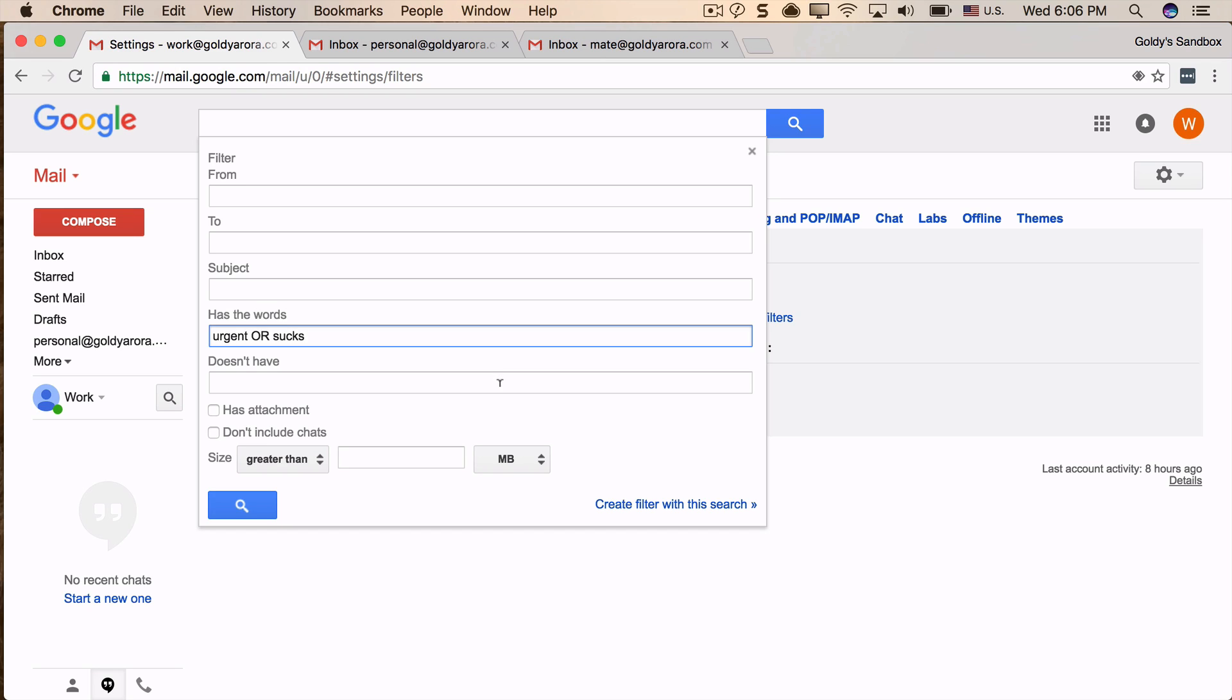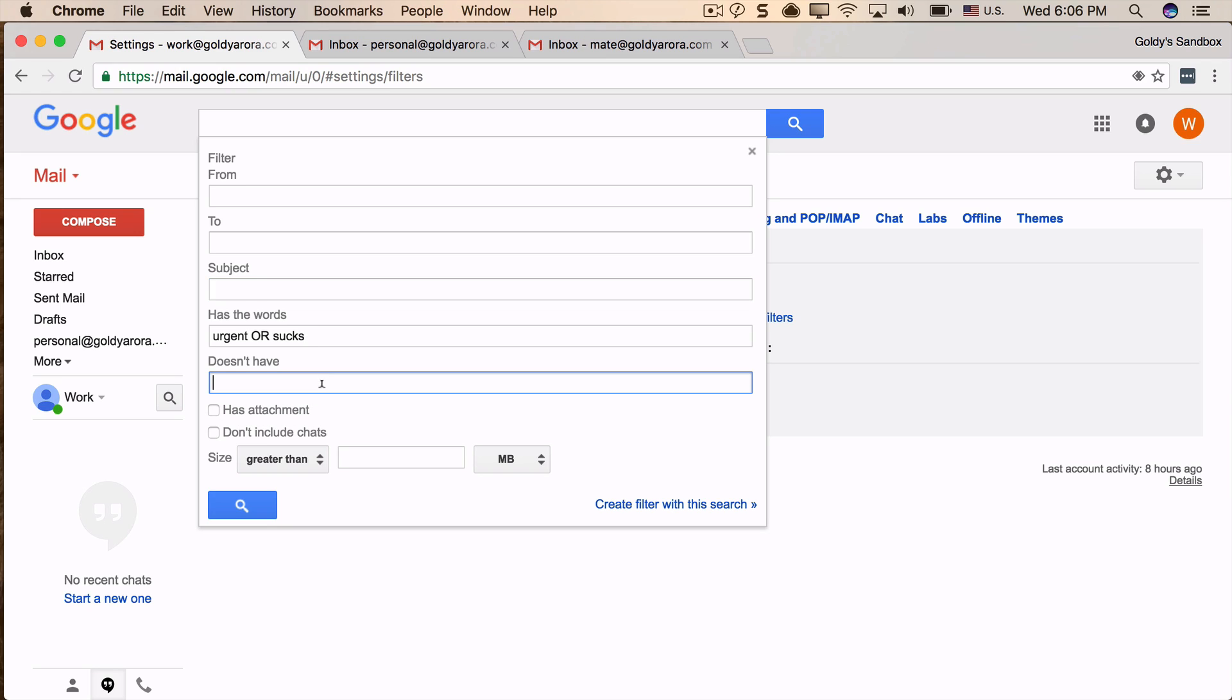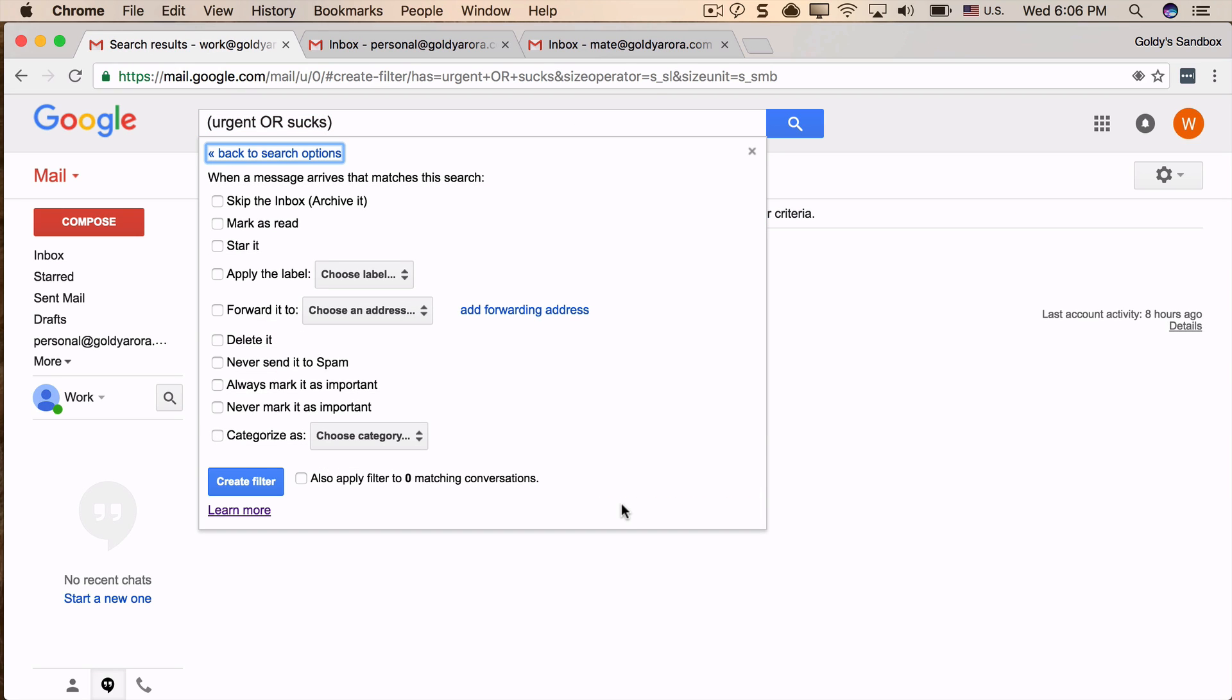And I will click on Create Filter with this search. Now obviously you can put more criteria, whatever you want, like From, To, Subject, Size, Has attachments, or Does not have words, and so on. Click on Create Filter with this search, and now when you come here, it will say 'forward it to'.